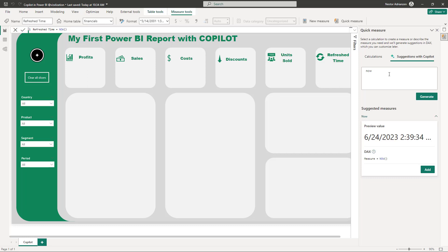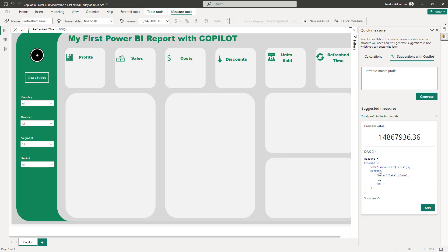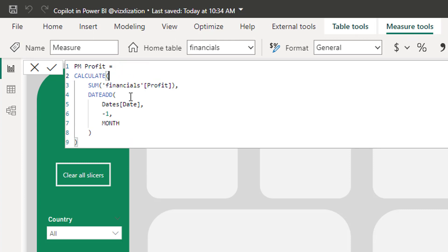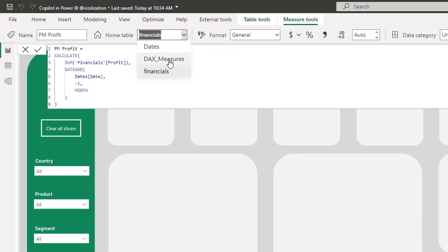Now let's create a couple more measures using previous month logic. For Previous Month Profit, the generated code is a bit more complex, so you need to be familiar with the calculation to verify it makes sense. We need to make one adjustment: specify the date column from the calendar table. Once that's done, approve the change and move the measure to the DAX Measures table.